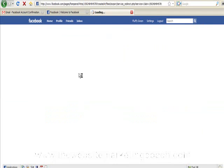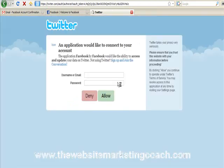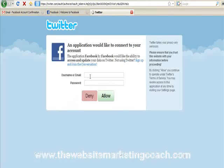Now what this will do is whenever you post to your Facebook fan page it will automatically send that post to Twitter. How good is that?